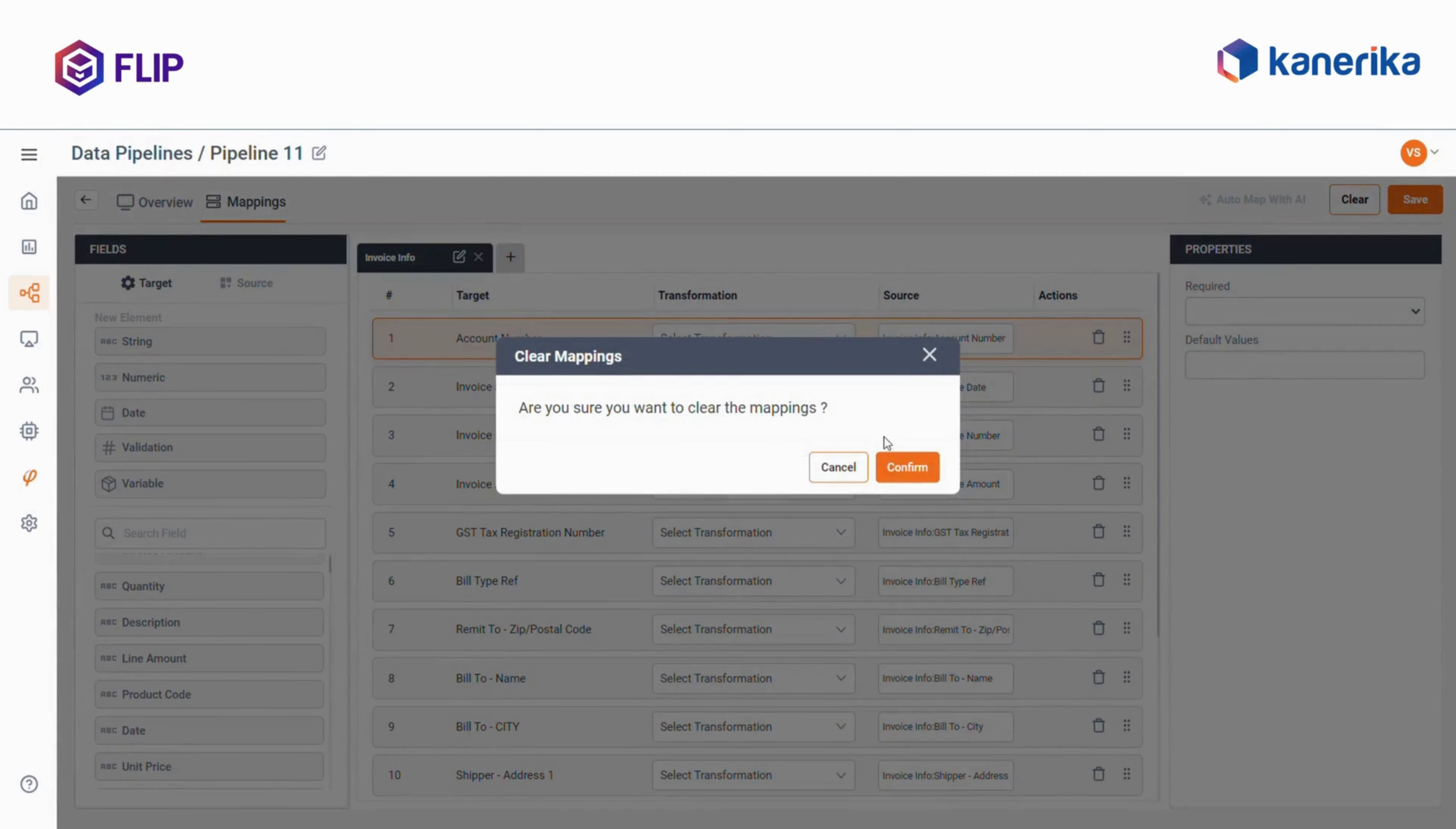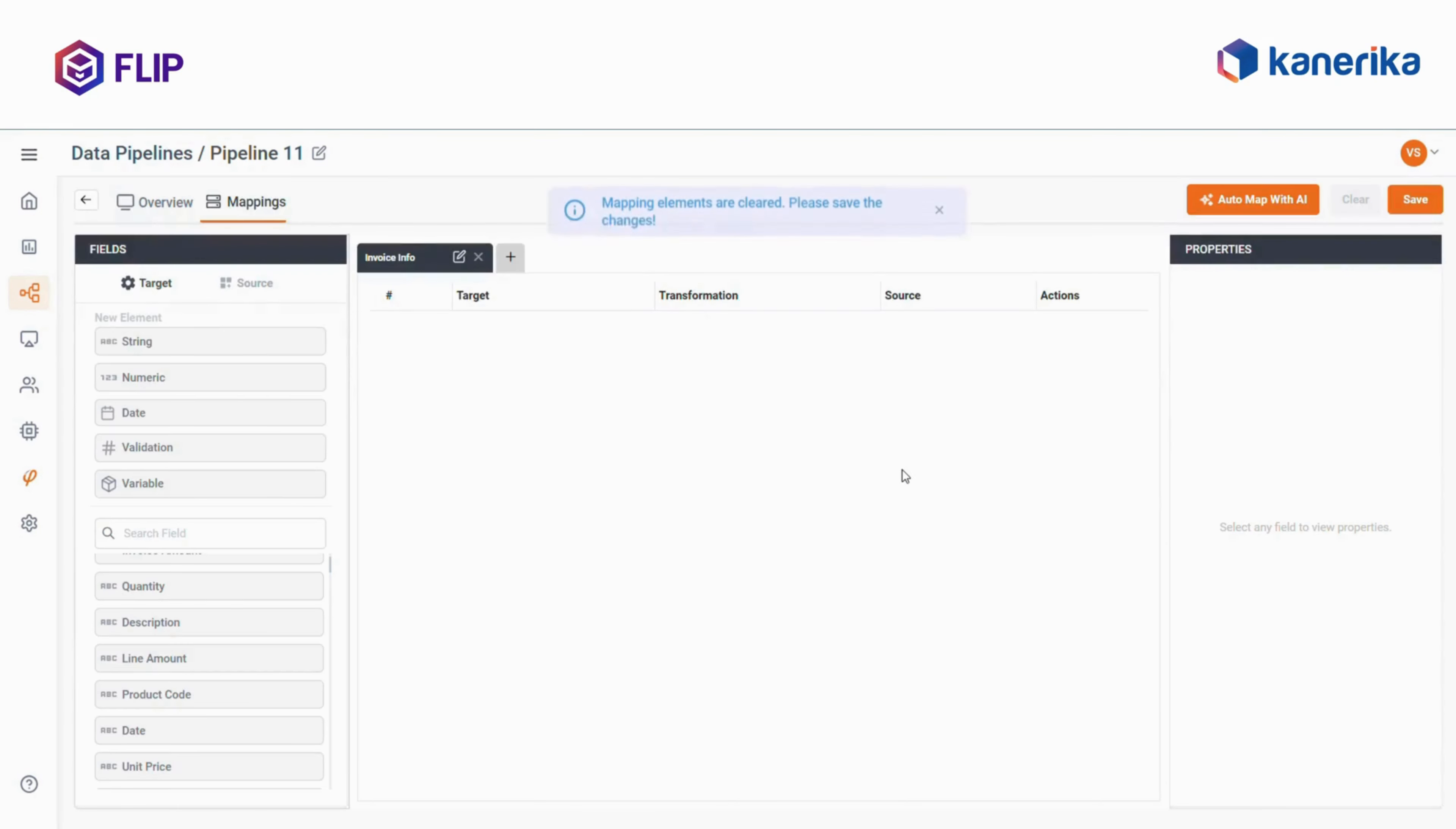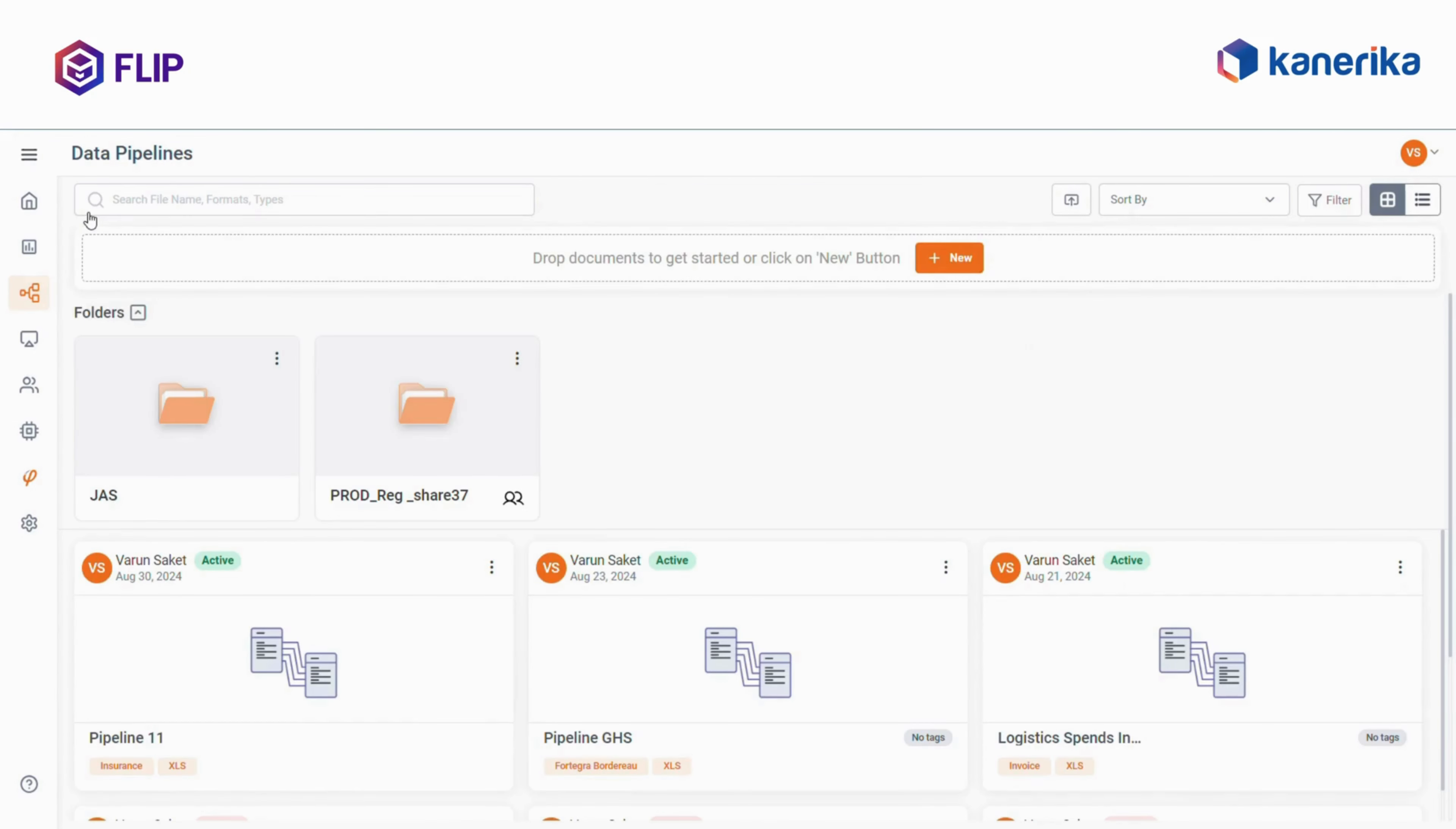The same process can also be applied to PDFs. Let me show you another example with a PDF, such as an invoice.